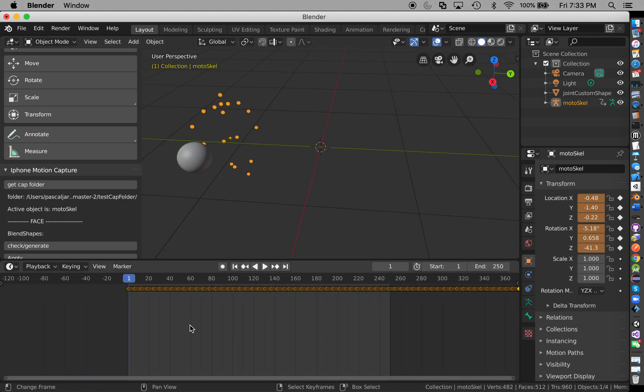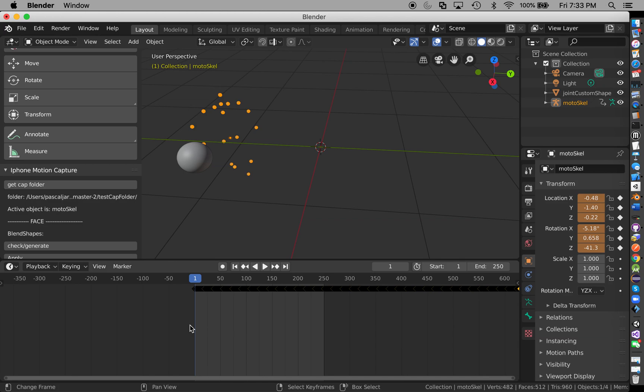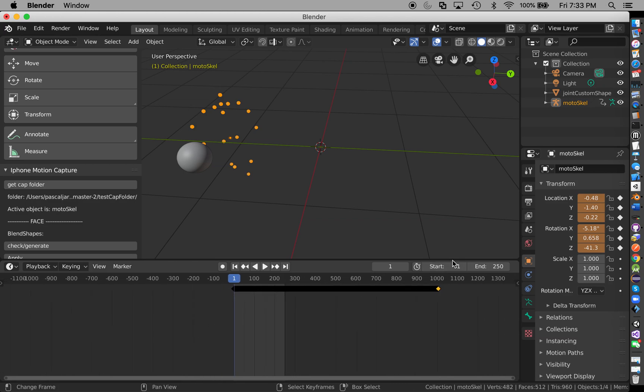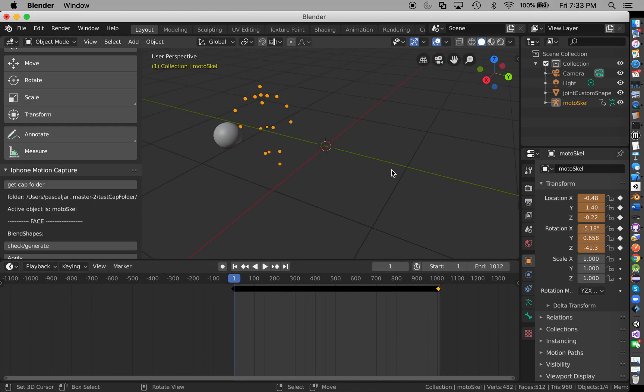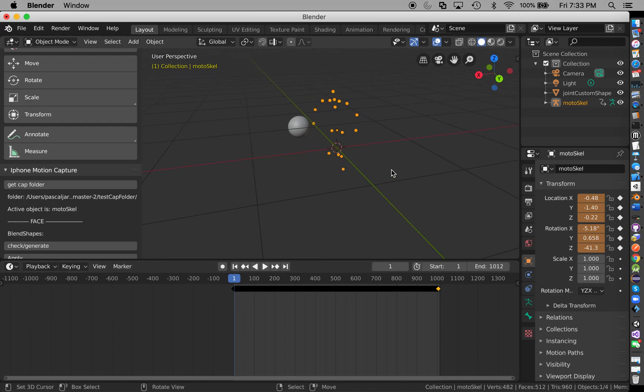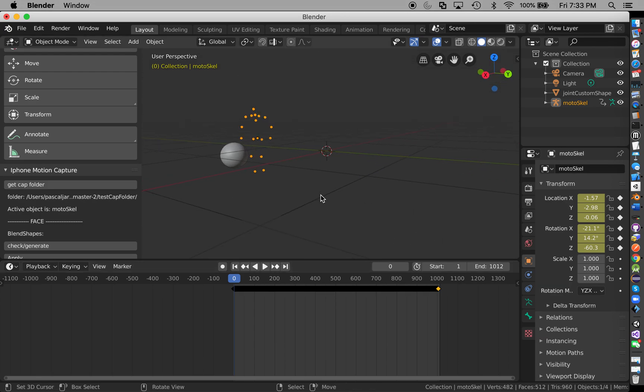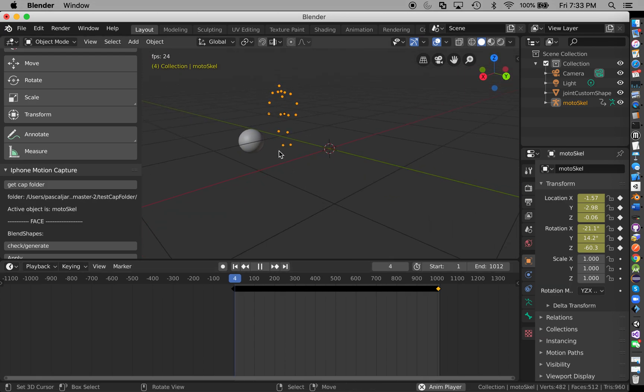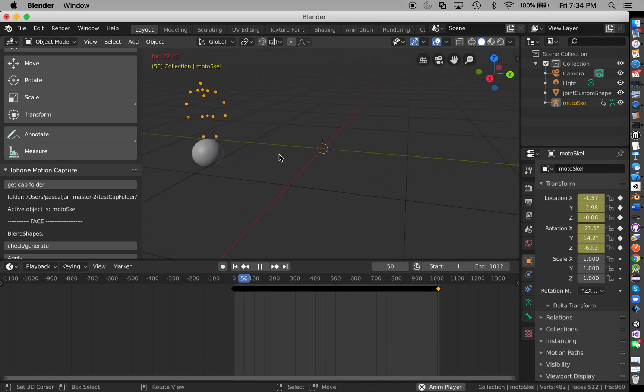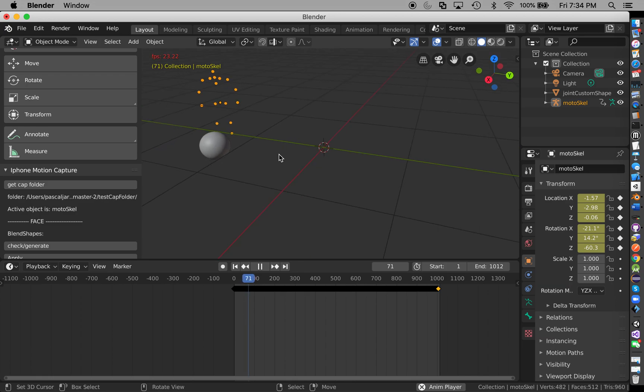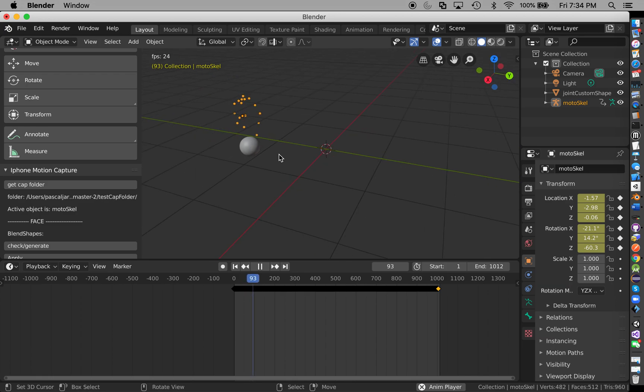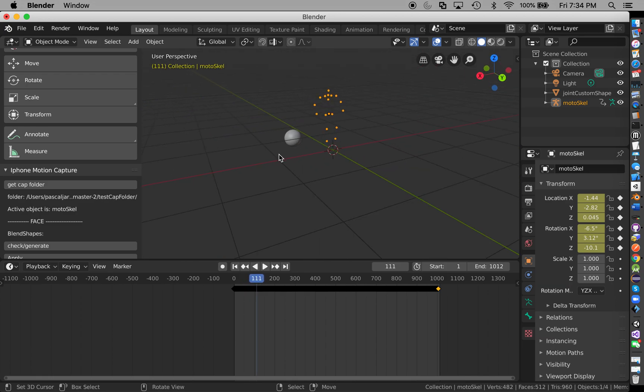This might take a while. So it's relatively fast. As you can see here, it's pretty long, so I'm just going to increase it.